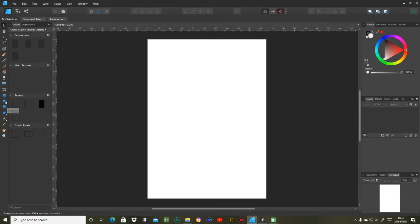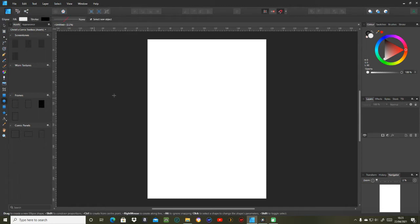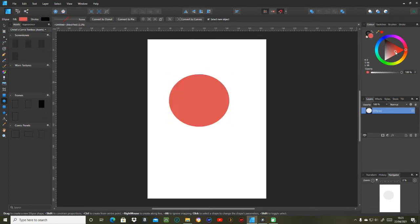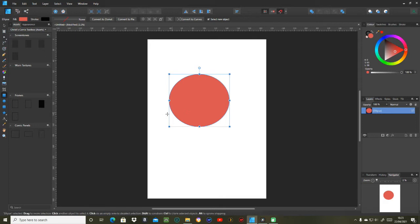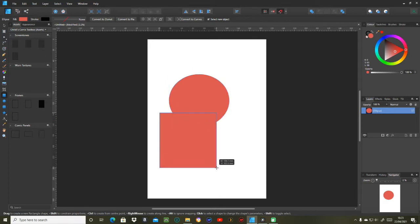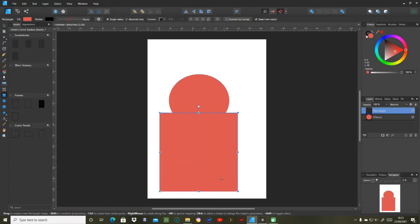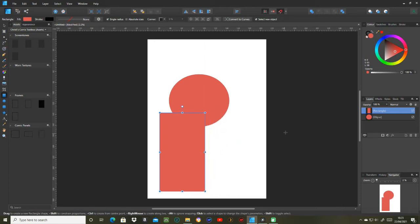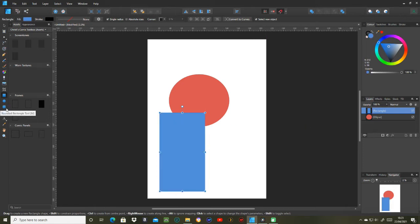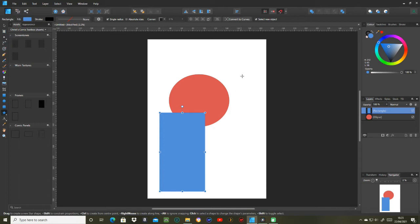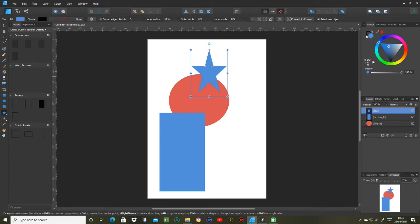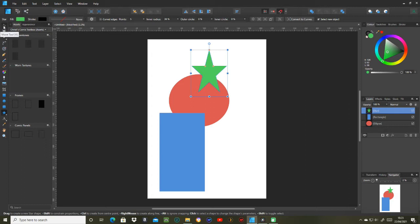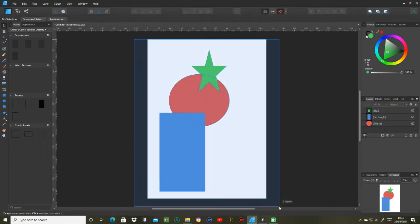Right now what I'm going to do is start off with a circle and I'm just going to put that there and put it on a color like that. Get a rectangle, put that in as well. Now I want that to be blue, so I'll just change that color. And let's put a star on top like that, and that one can be green.